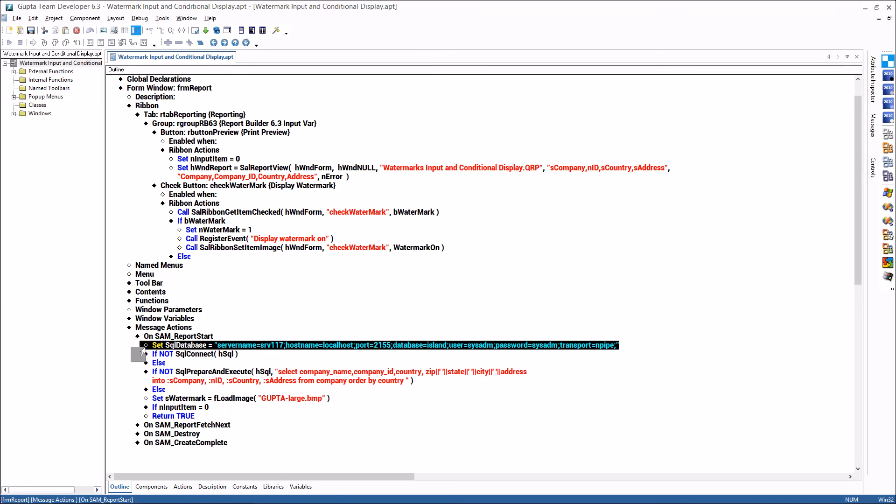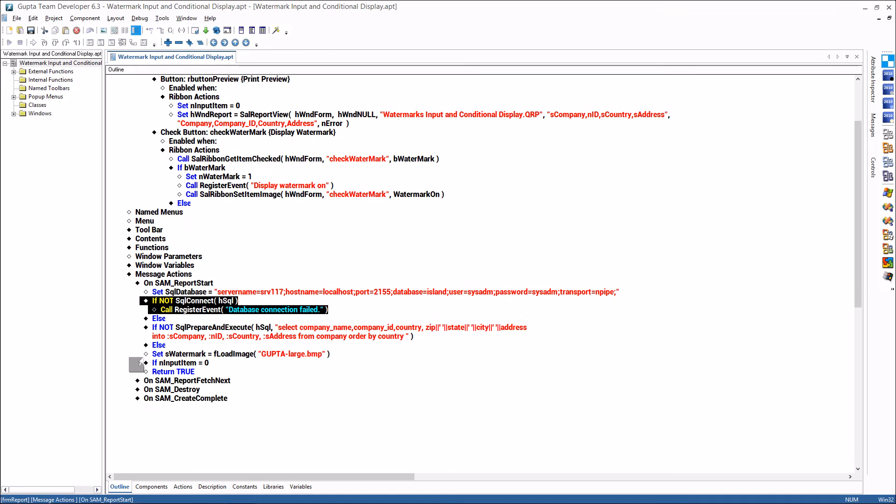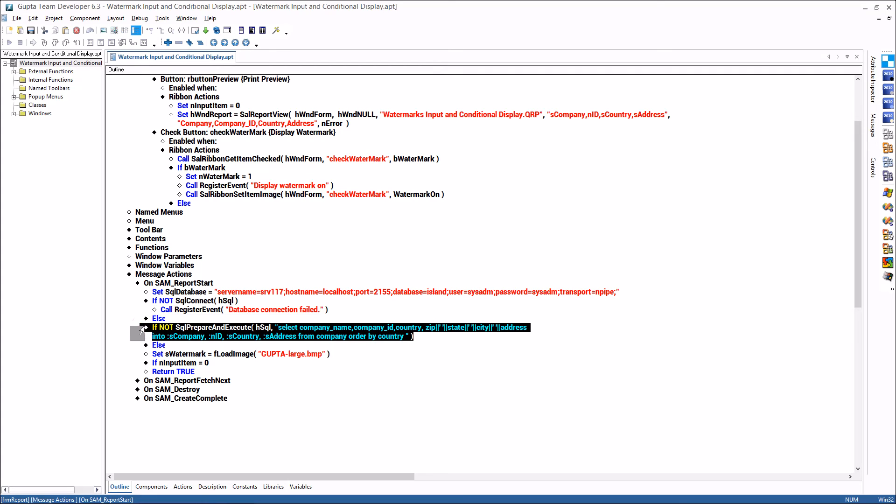I'm connecting to the database. I'm doing some error processing. If it doesn't work then I'm putting text into a list box on the screen. I'm doing the sql prepare and execute for the query.